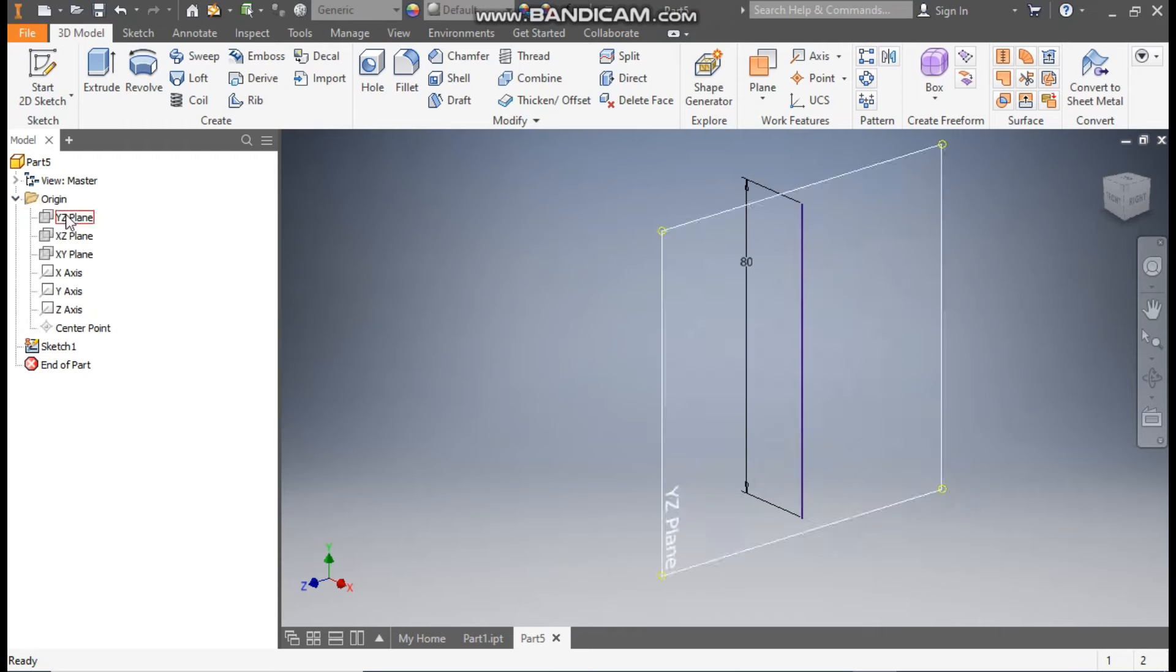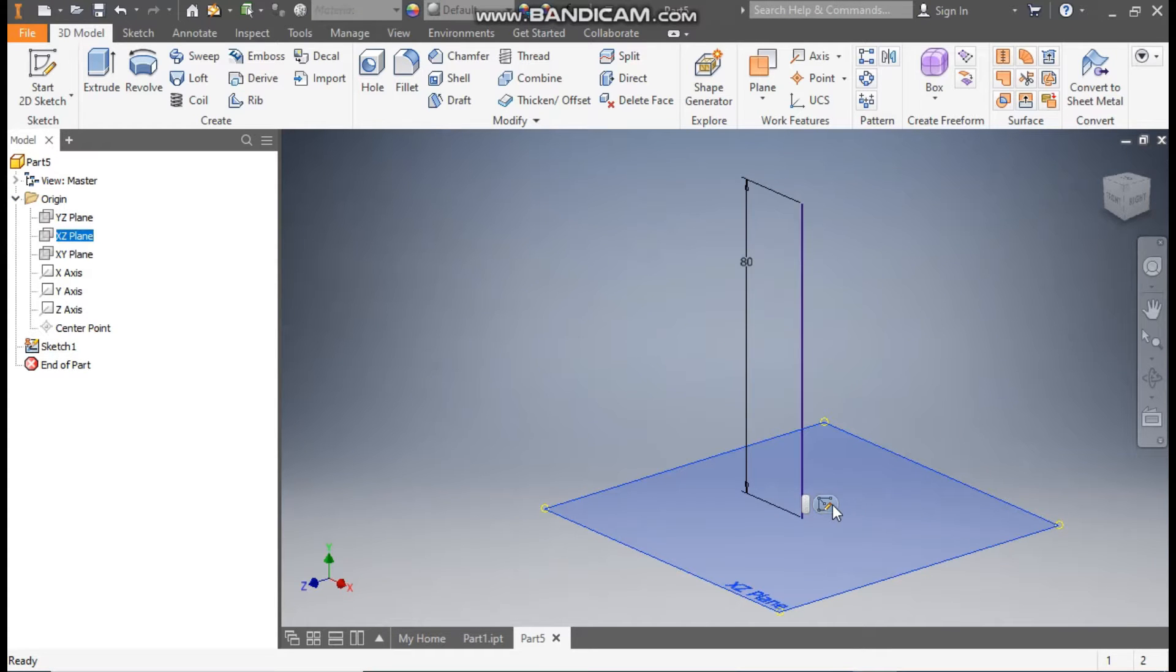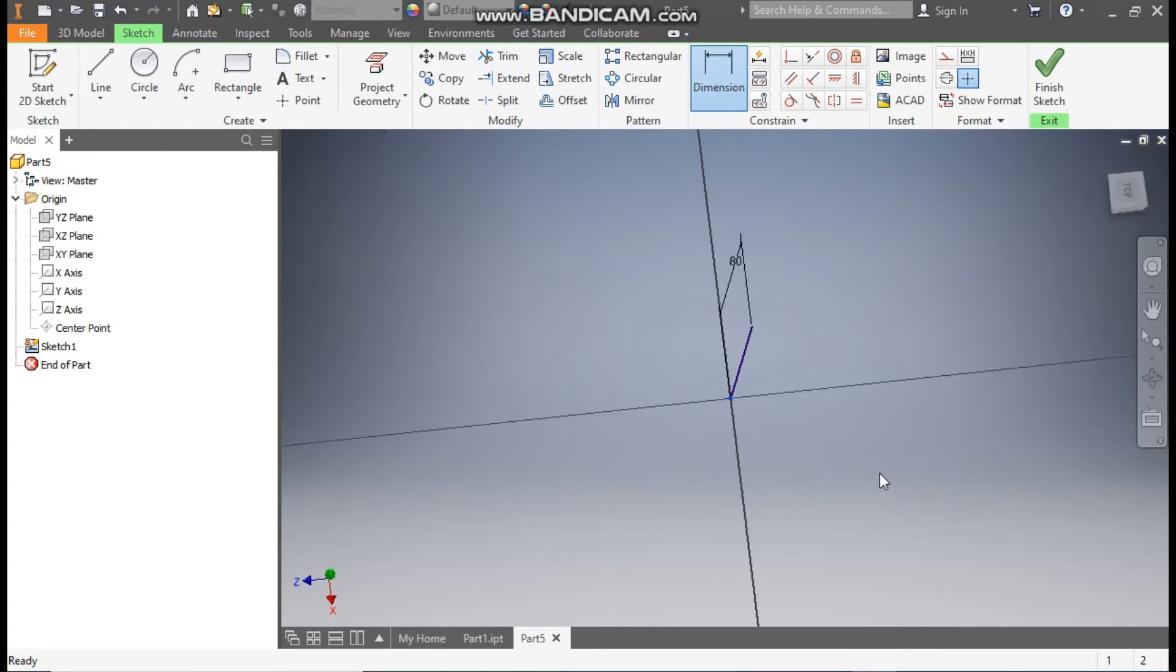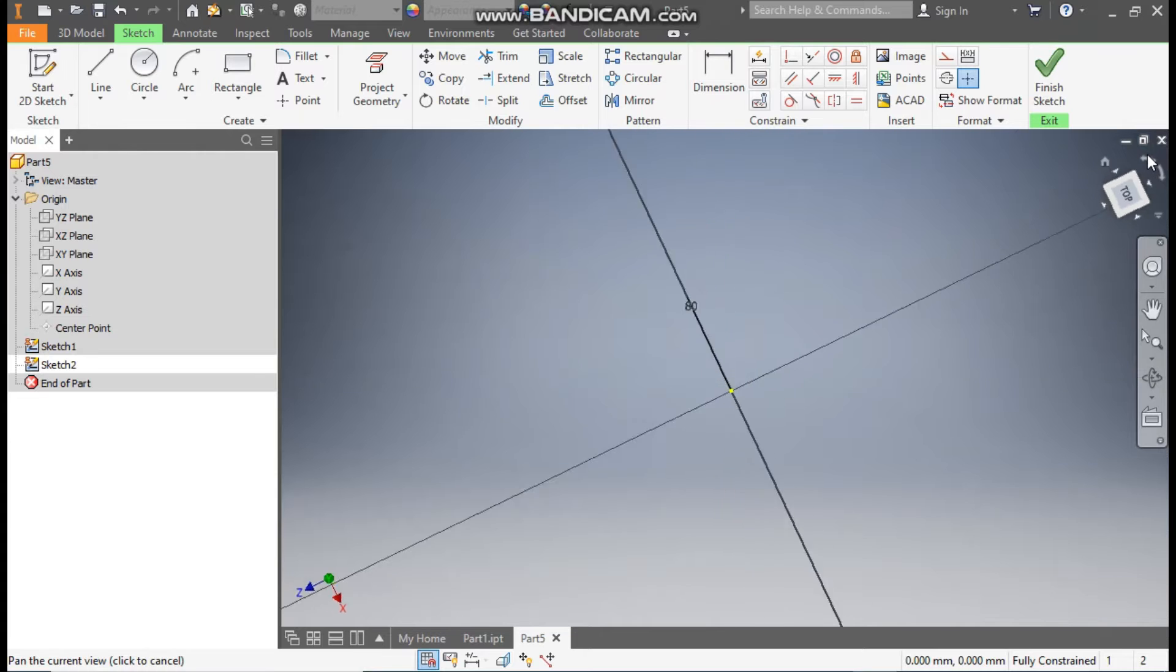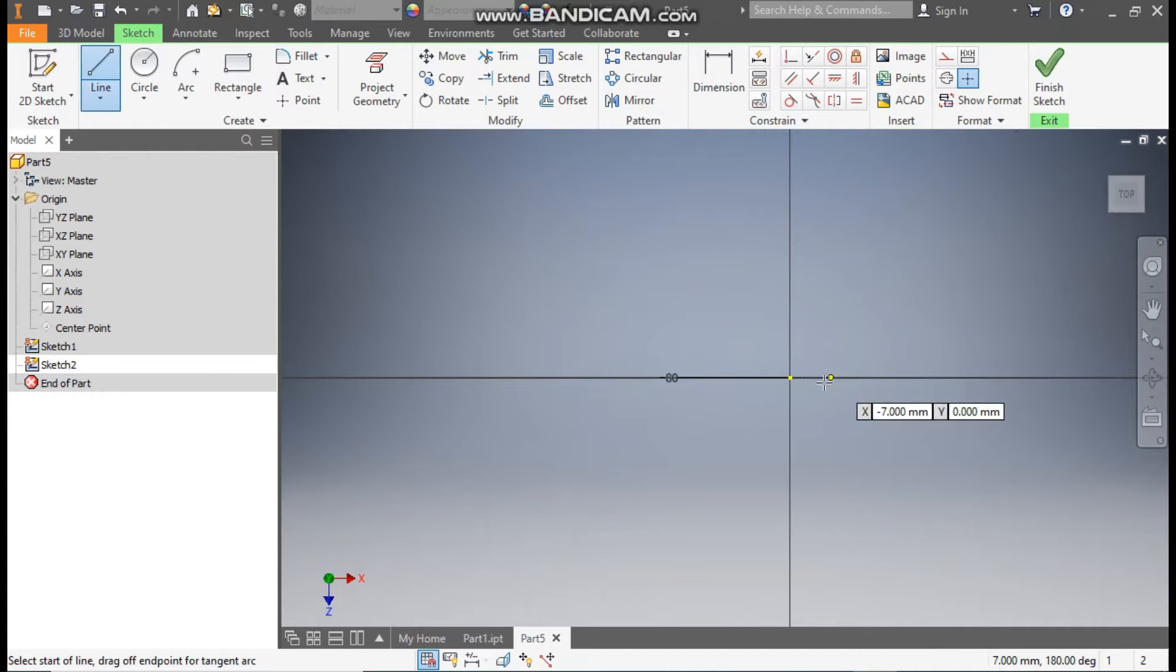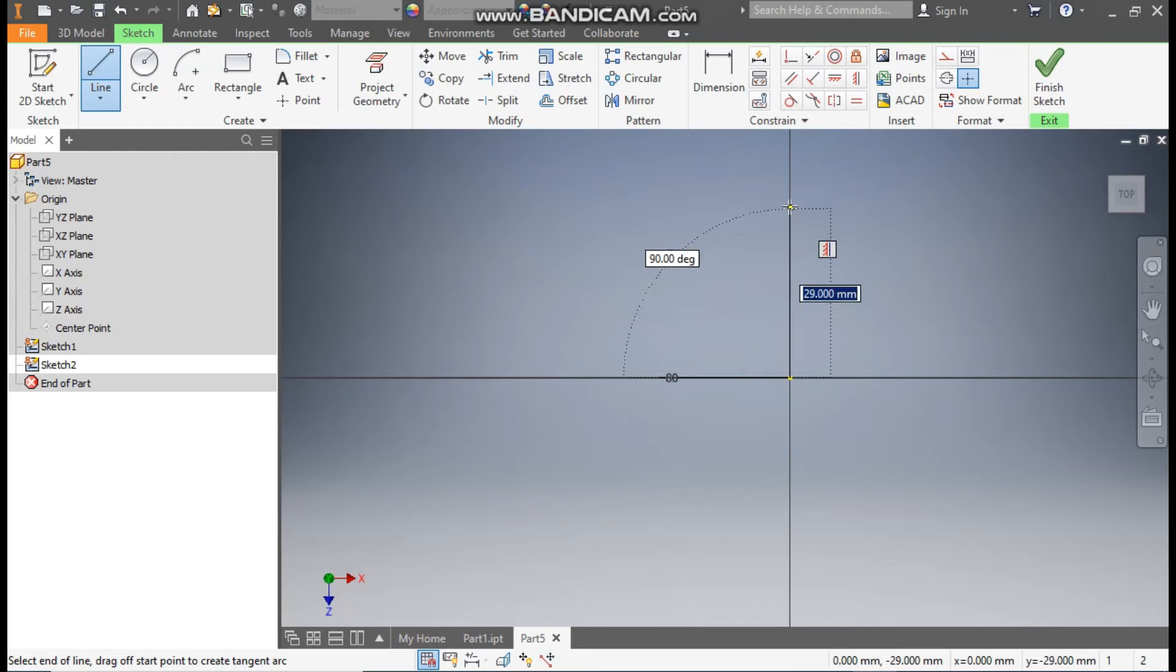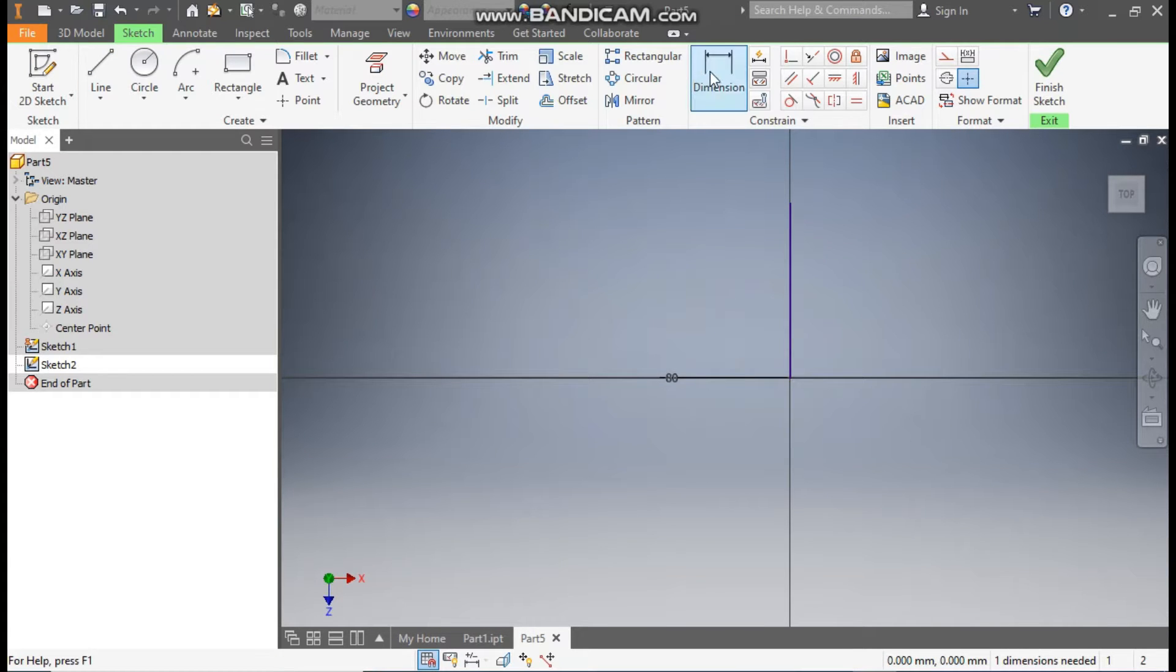Now go to Origin and here we will select the XZ plane. Go to Create Sketch, rotate this view. So this is the top view. Go to Line, from the center point make a straight line. Go to Dimension and define its dimension as 40mm, and finish sketch.